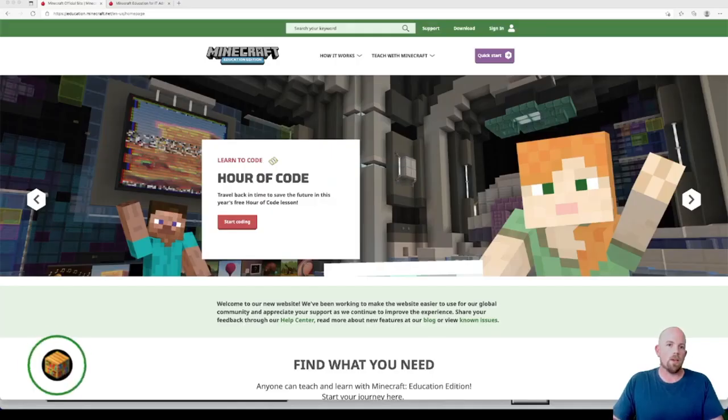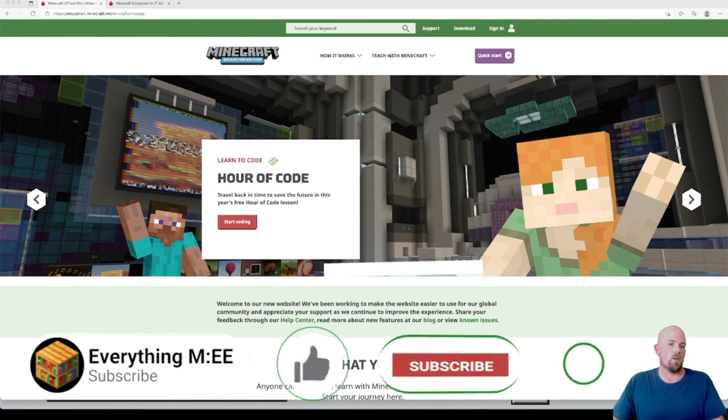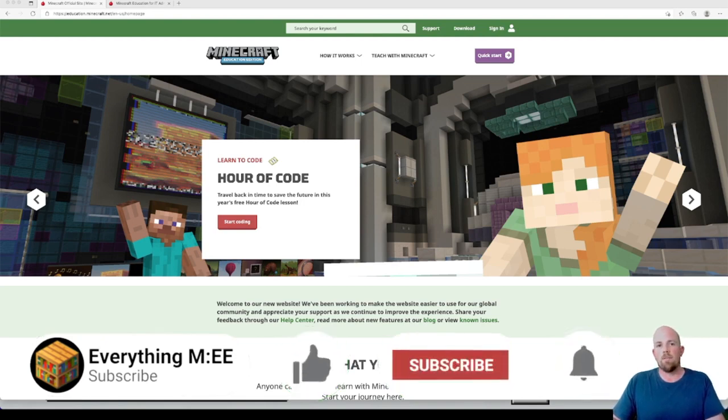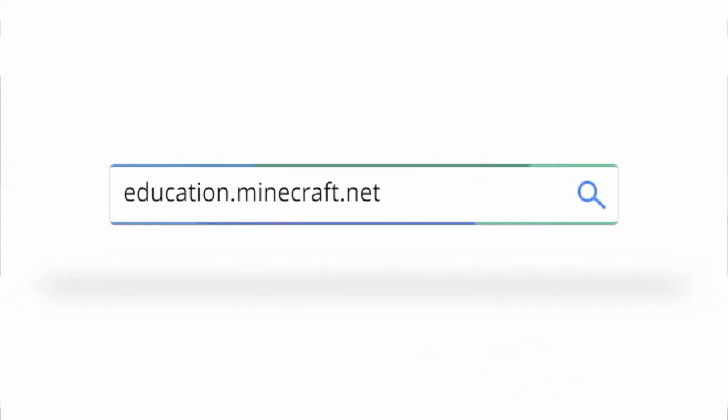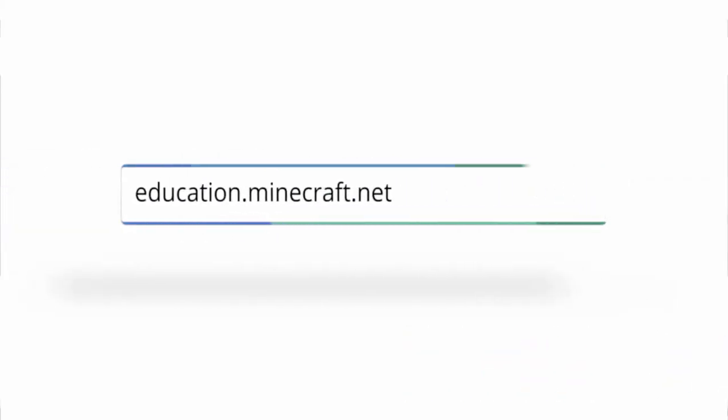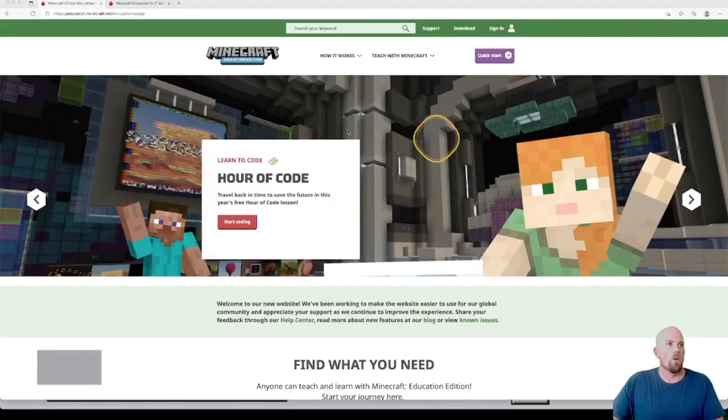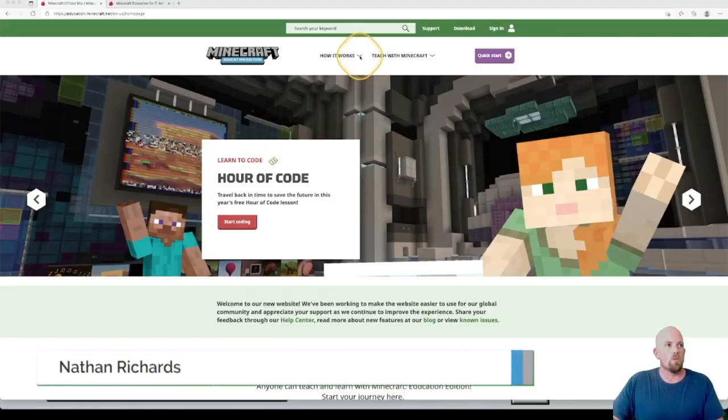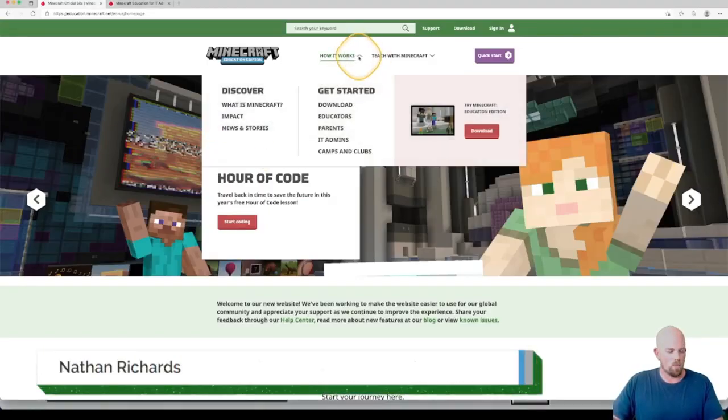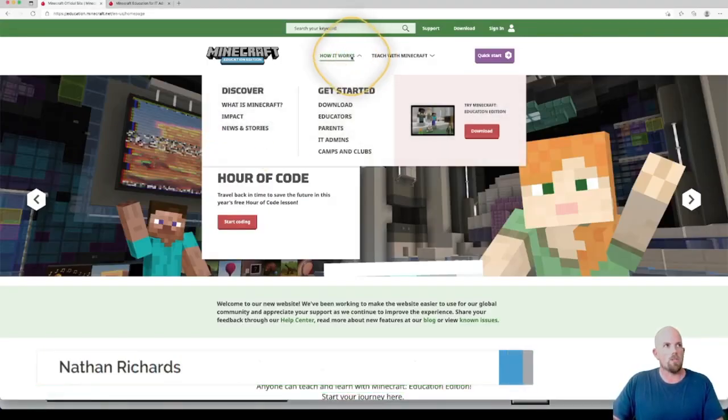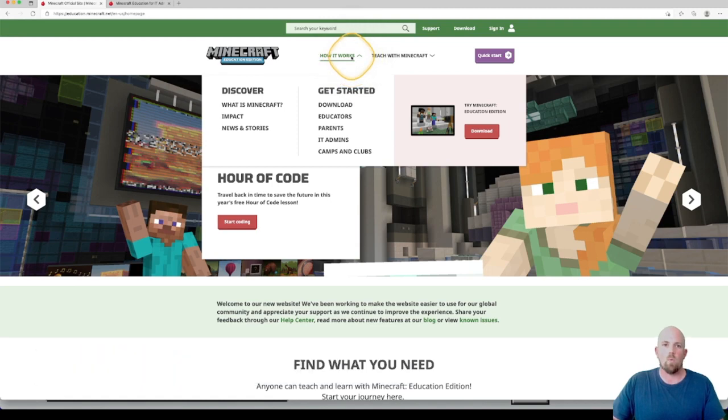Okay, cool. What you need to do is go to the Minecraft Education Edition website. It's education.minecraft.net and it will take you to the main landing page. What we want to look for is this one here, which is How It Works.